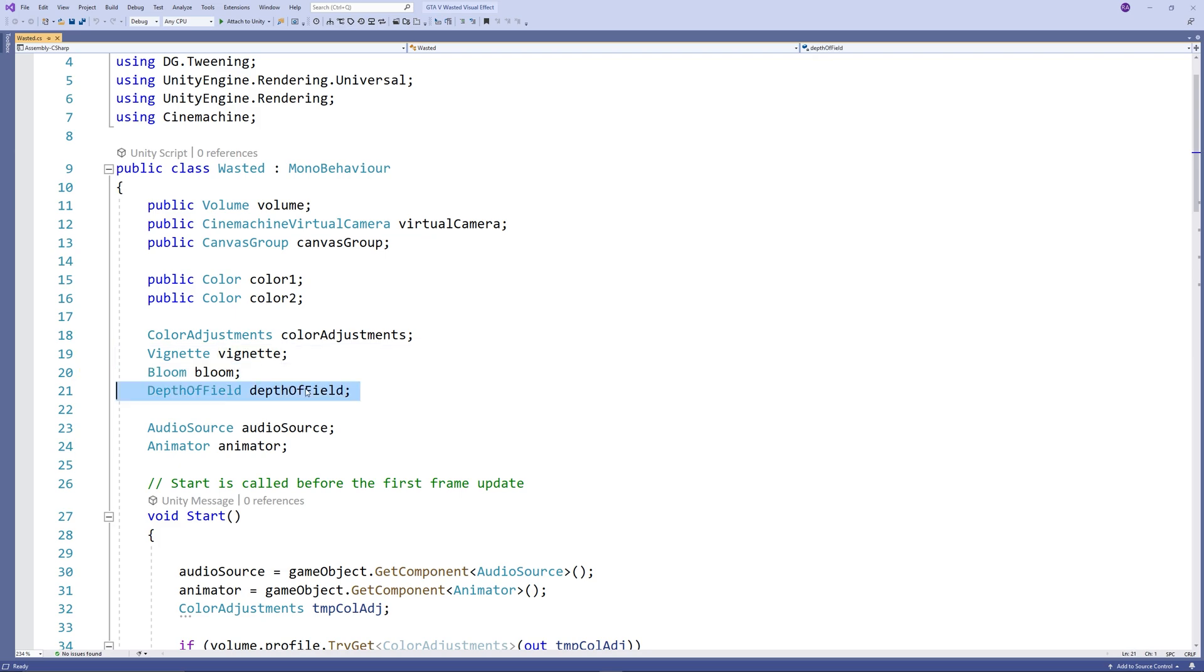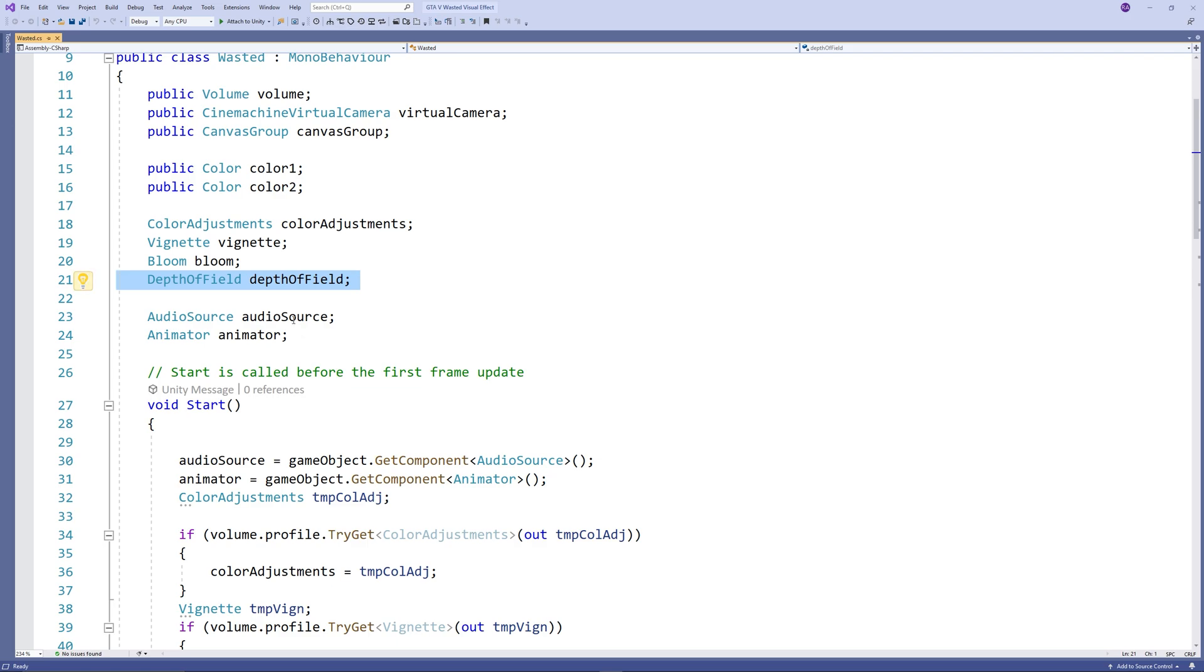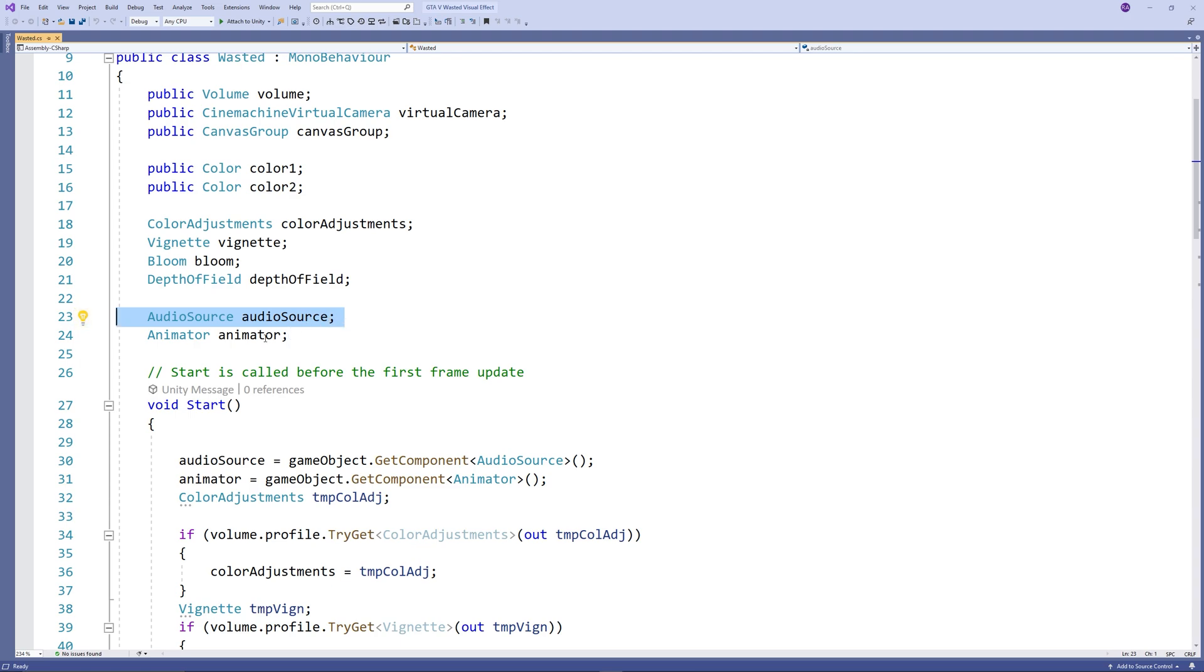We also need an audio source to trigger the sound effect of Wasted, and also an access to the animator to disable it and trigger the ragdoll.